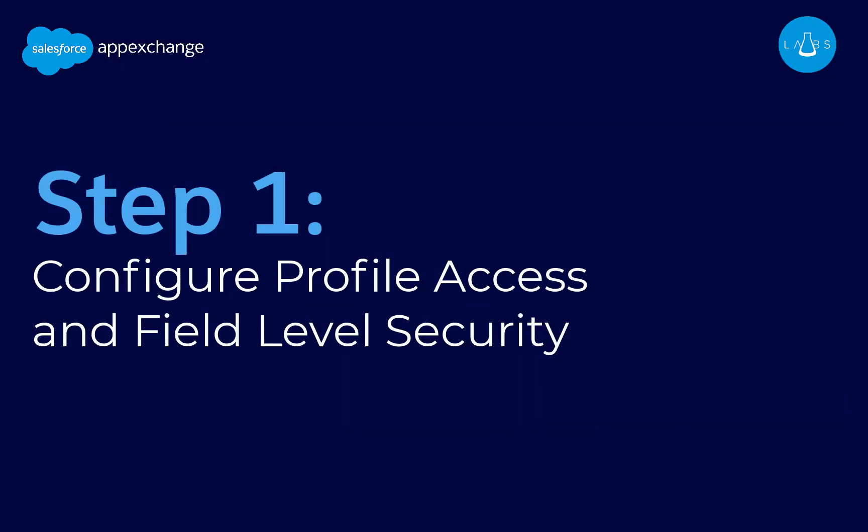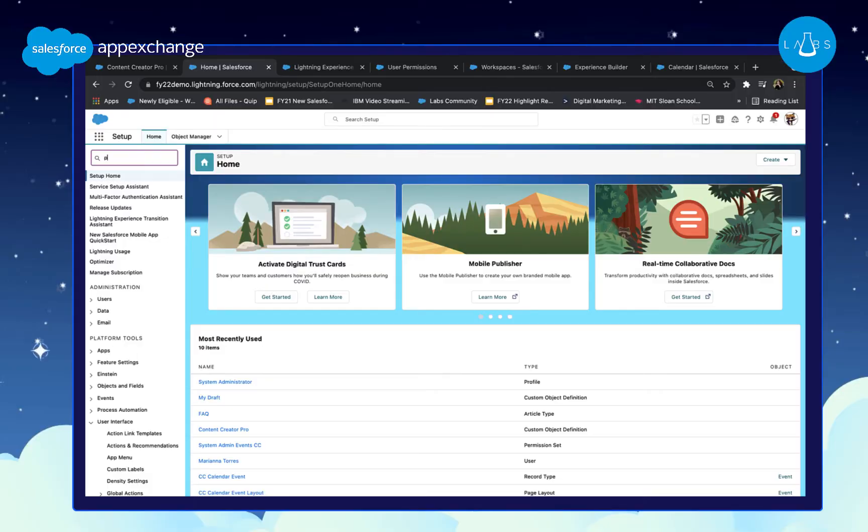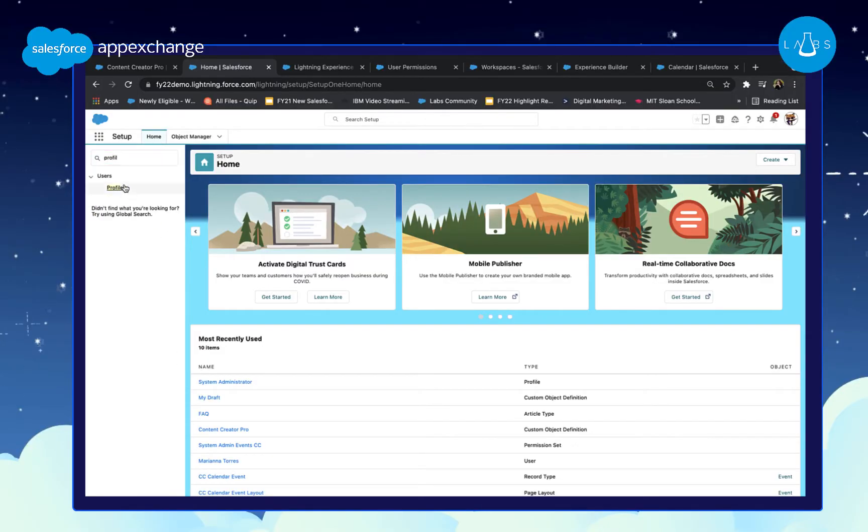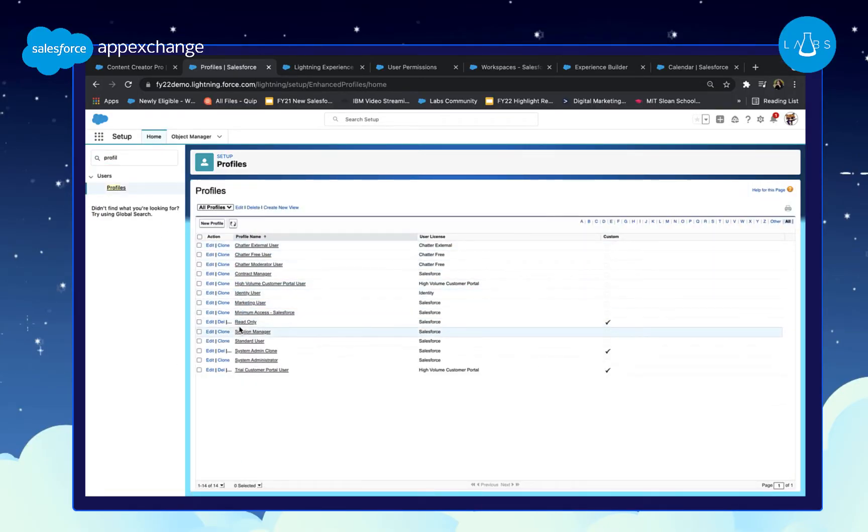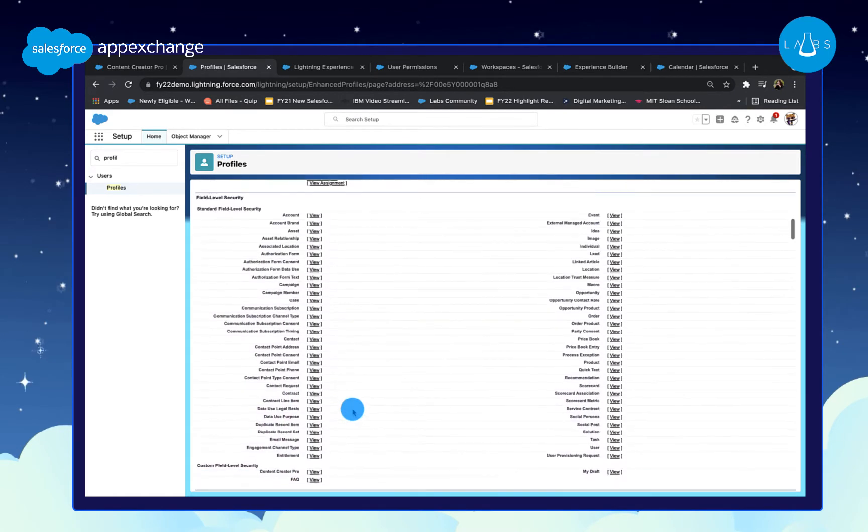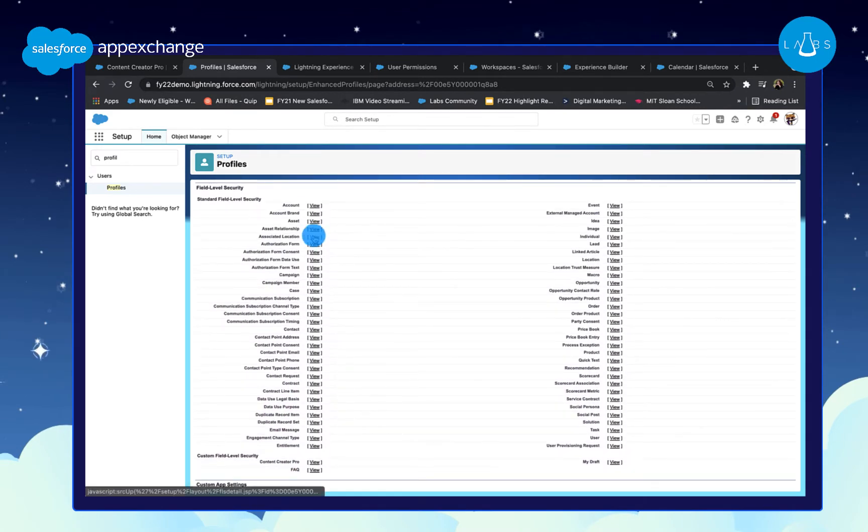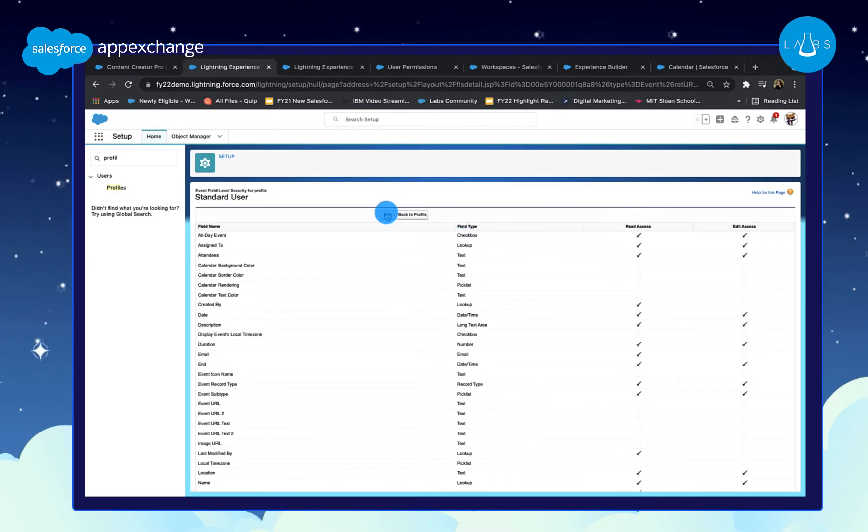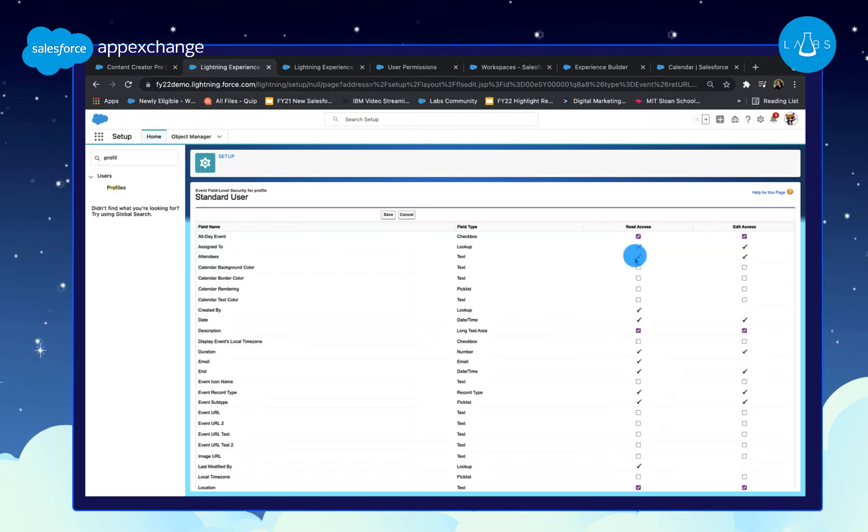Step 1. Configure profile access and field level security. Go to Setup, Profile, and select the profiles you want to access the calendar. Scroll down to the section called Field Level Security and find the events label. Select View and then Edit. Check all the boxes under Read Access and hit Save.